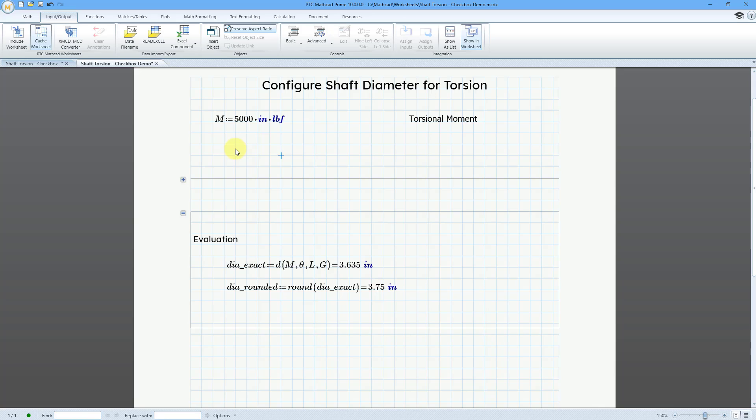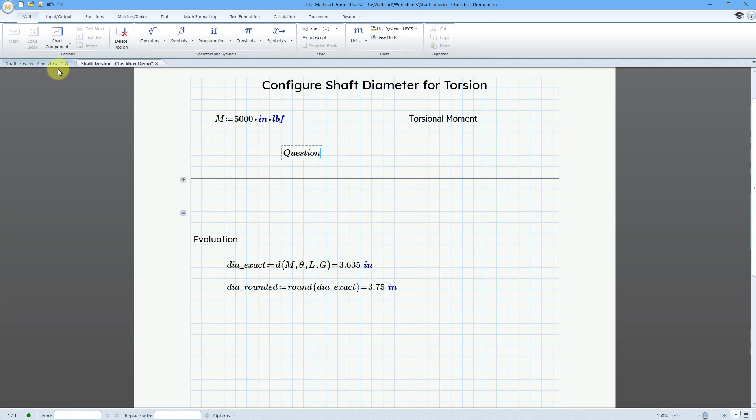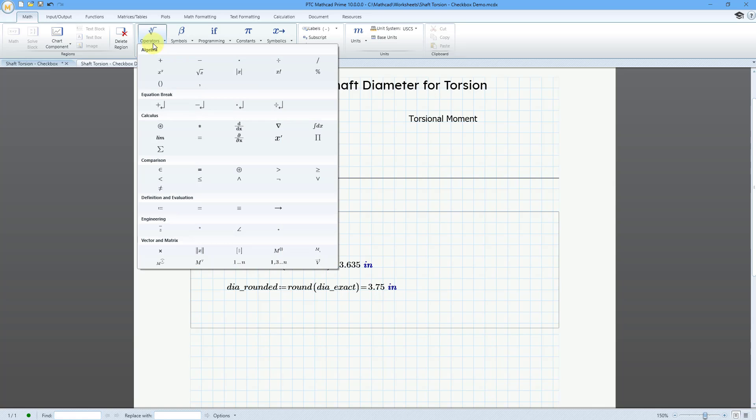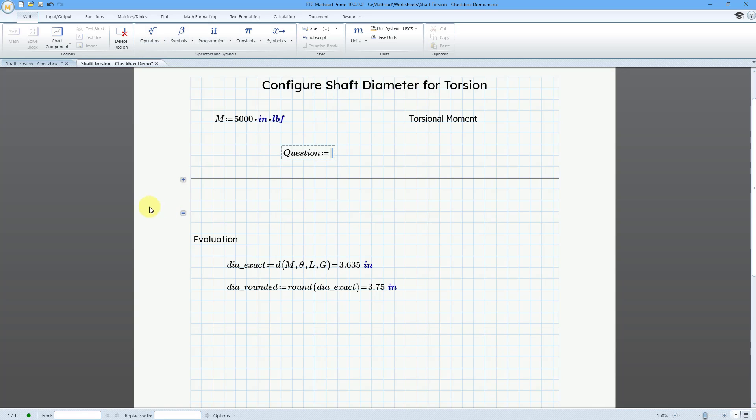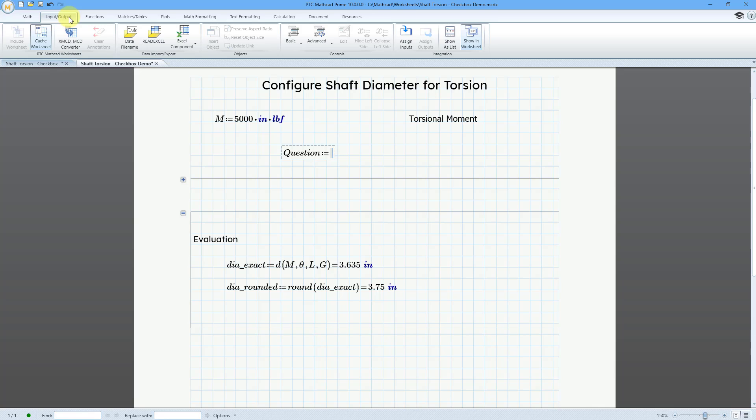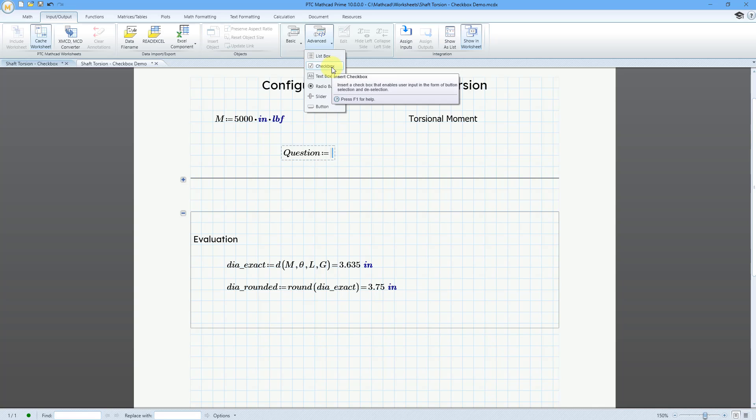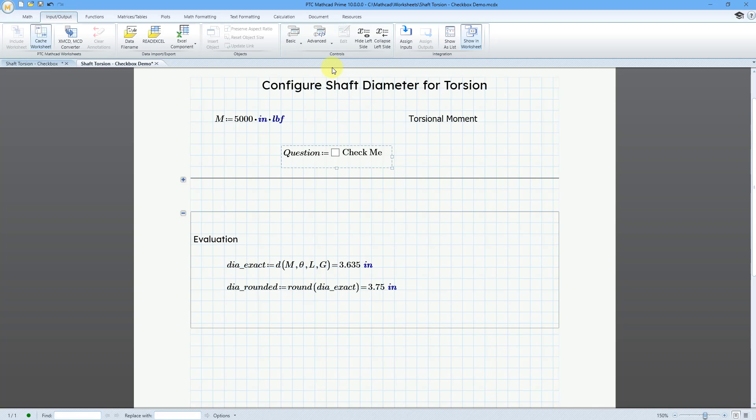And I'm going to start off with defining a variable that I will call question. Now, I need a definition operator. You can go to the math tab. And then from the operators group, here we have the definition operator. The keyboard shortcut is the colon key. And this is going to be equal to, let me go to the input output tab. And then we have advanced. And the second option in here is a checkbox.